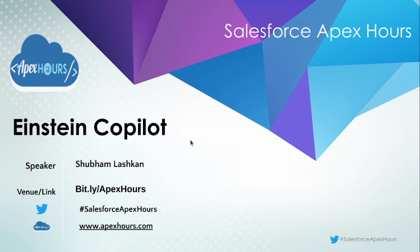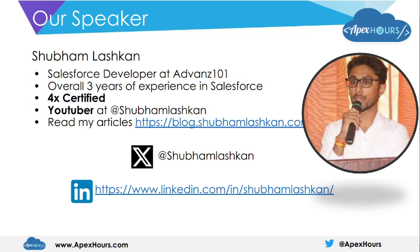Hello all, in today's session we will discuss Einstein Co-pilot. First of all, I would like to thank Amit for giving me the opportunity to present this topic. Let's start with my introduction. I am Shubham Lashkan, working as a Salesforce developer at Advan 101 with over three years of experience in Salesforce and four certifications.